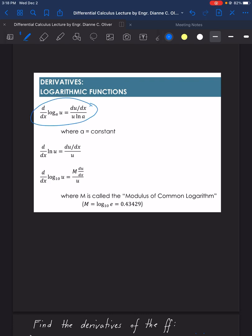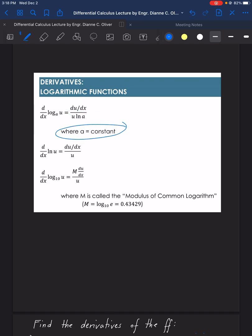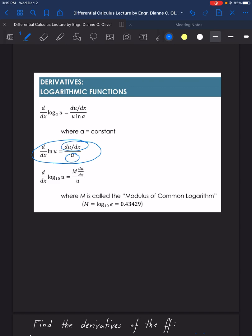The first formula: the derivative of logarithm to the base A of U is equal to the derivative of U over U times ln A, or natural logarithm of A, where A is a constant. For the derivative of ln U, or natural logarithm of U, the answer will be derivative of U over U.